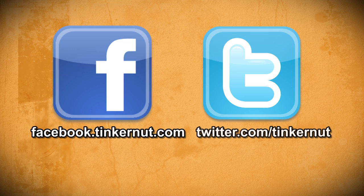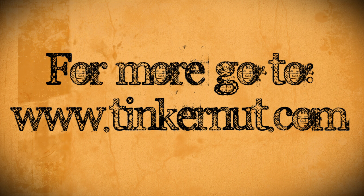Be sure to check out Tinkernut.com on Facebook and Twitter. Alright that's it for this tutorial. For more go to Tinkernut.com